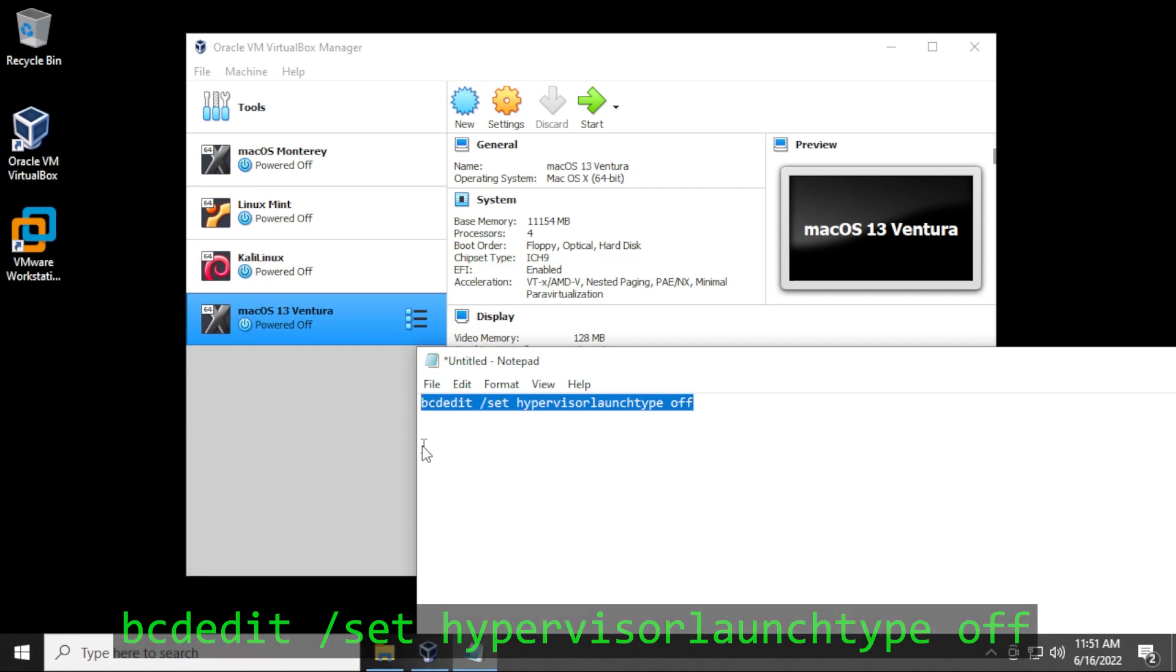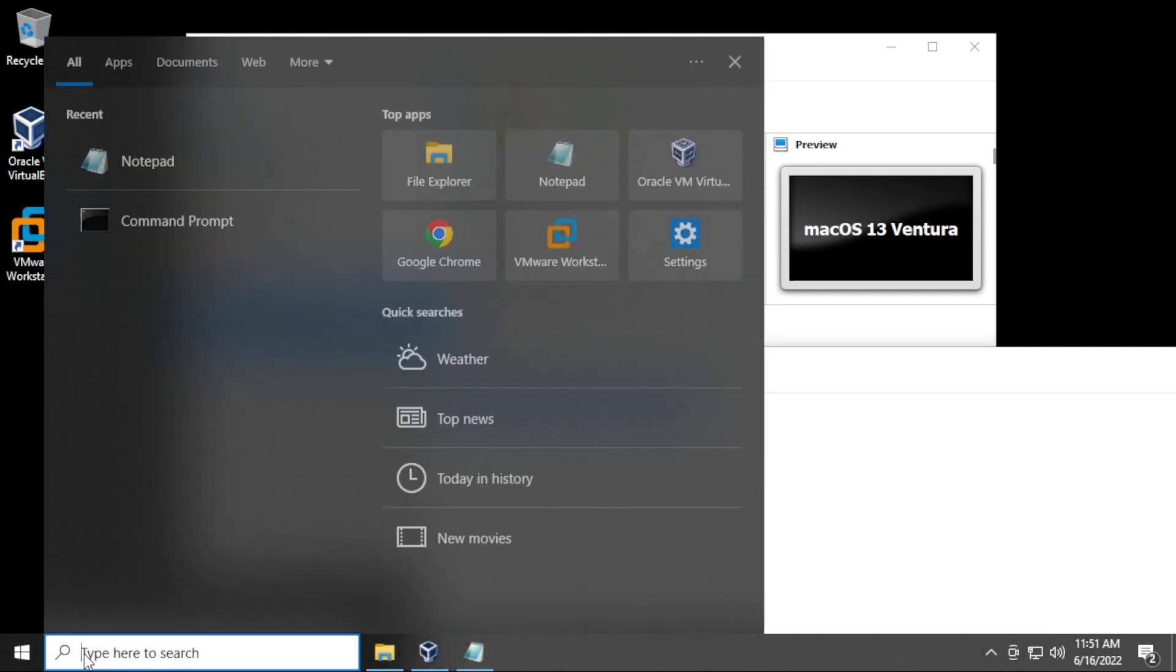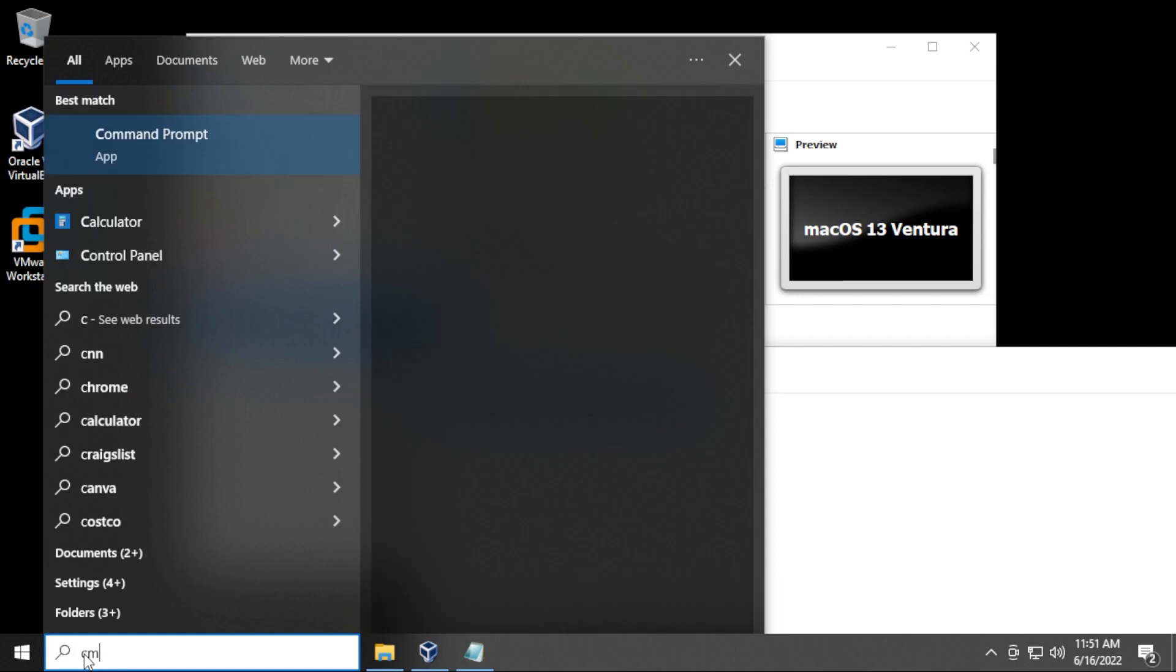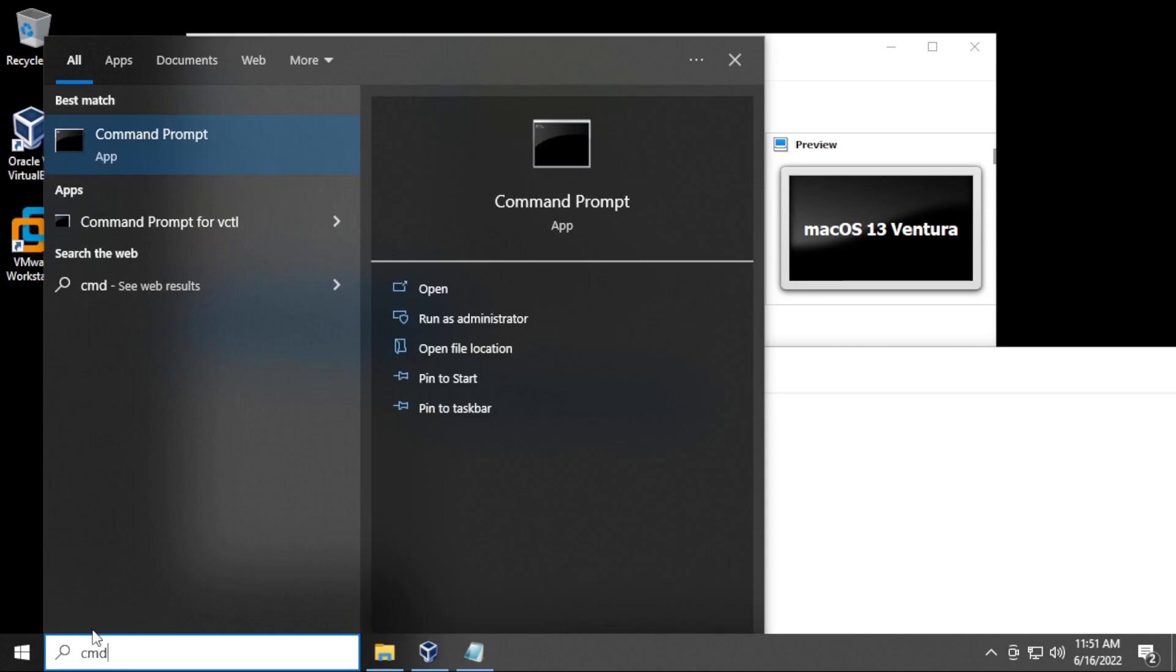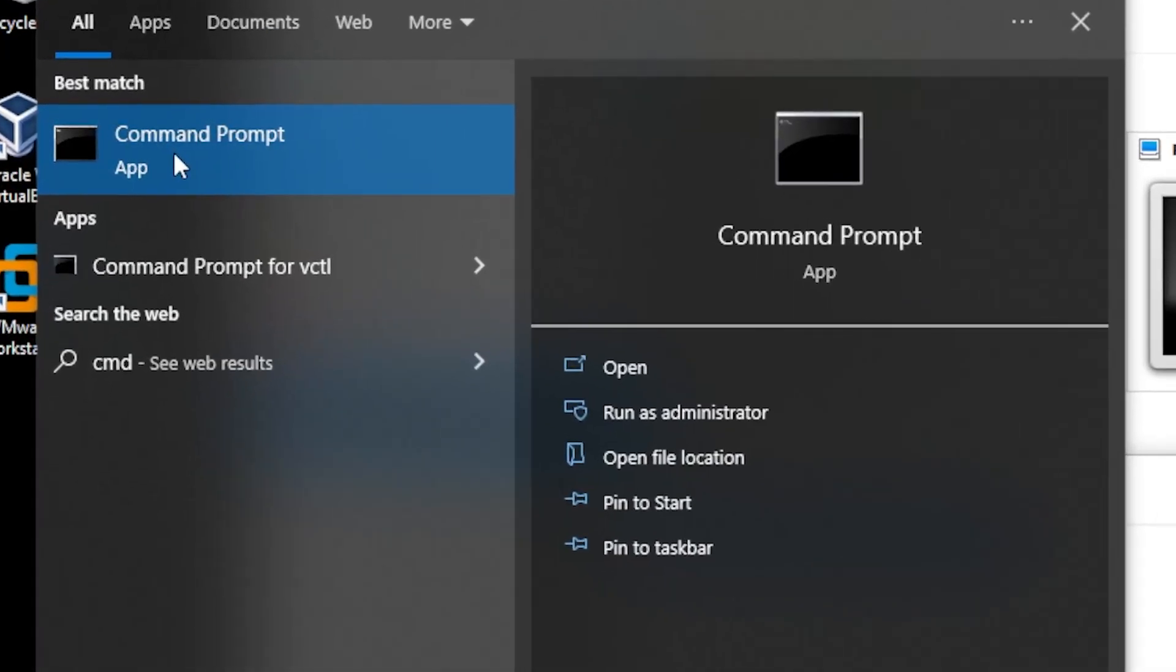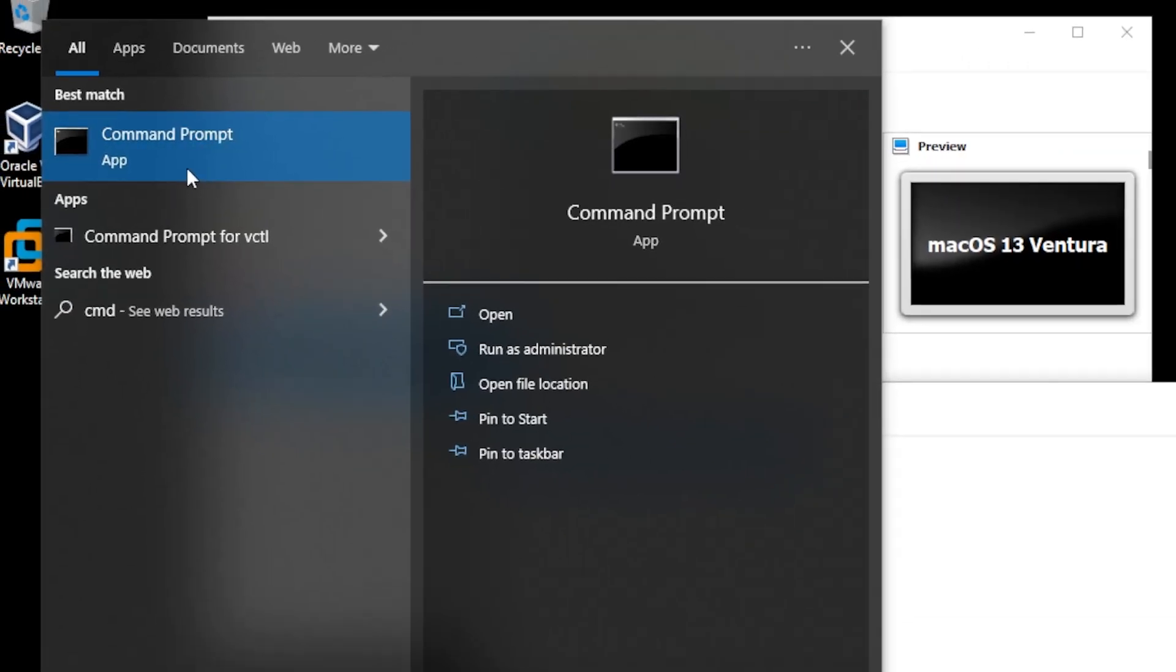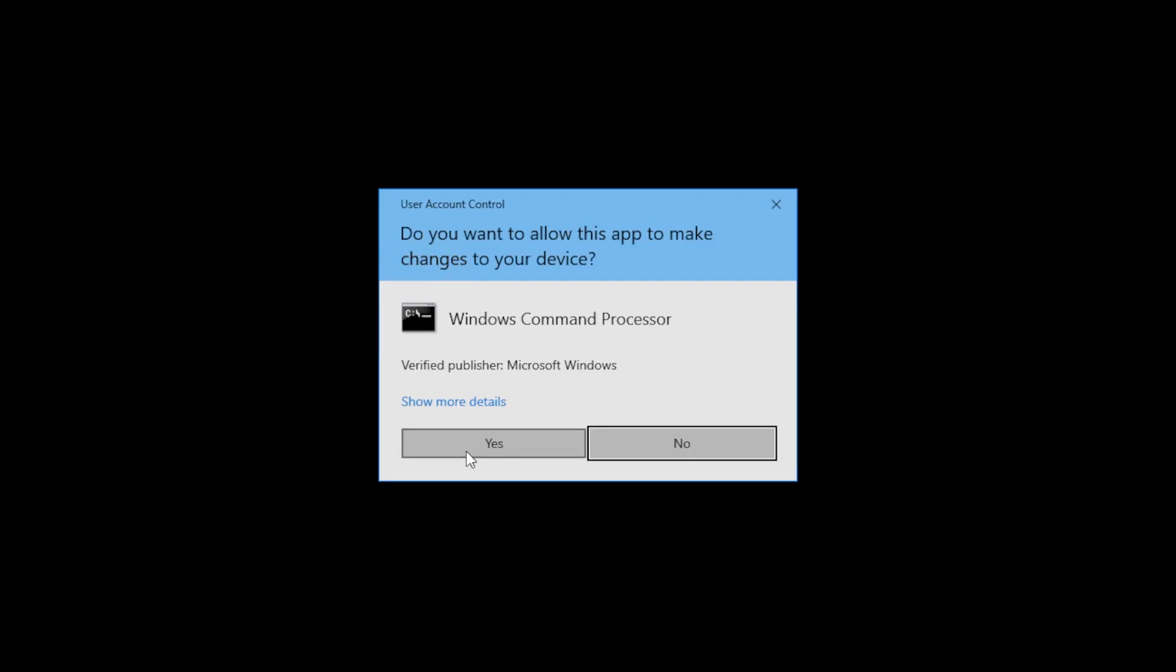We're gonna be running this in the command prompt. So go ahead and go to your start menu, type in CMD and the command prompt will open here. What you want to do is run as administrator. So right click on it and select run as administrator. Say yes to the prompt.